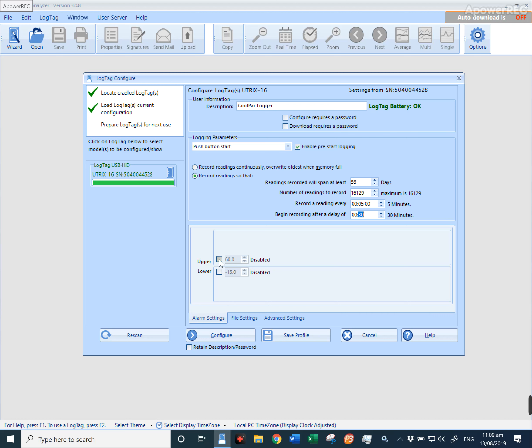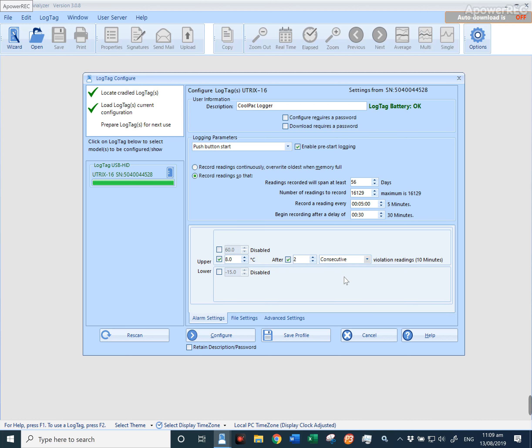If you want to be notified for an upper alarm limit when it goes out at 8 degrees, the logger will flash red. You can also add a cumulative or consecutive alarm. This means that after 2 consecutive readings, so after 10 minutes,